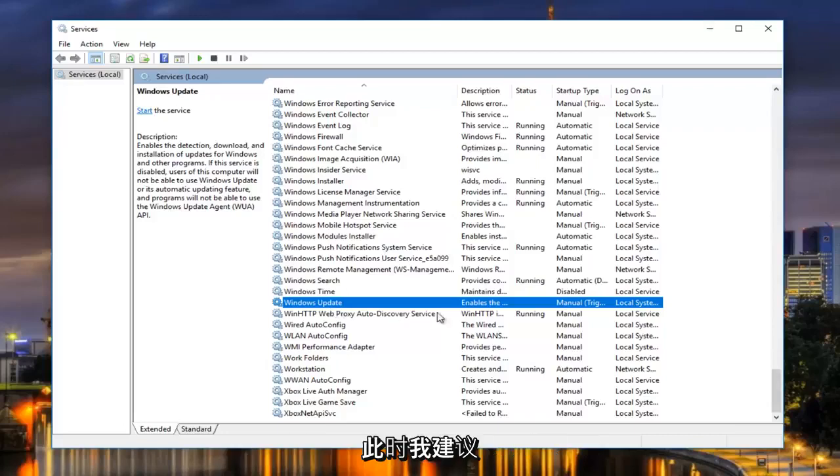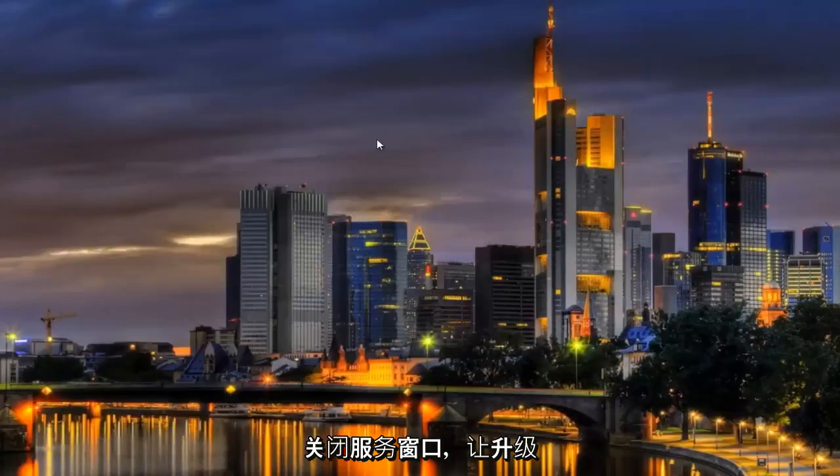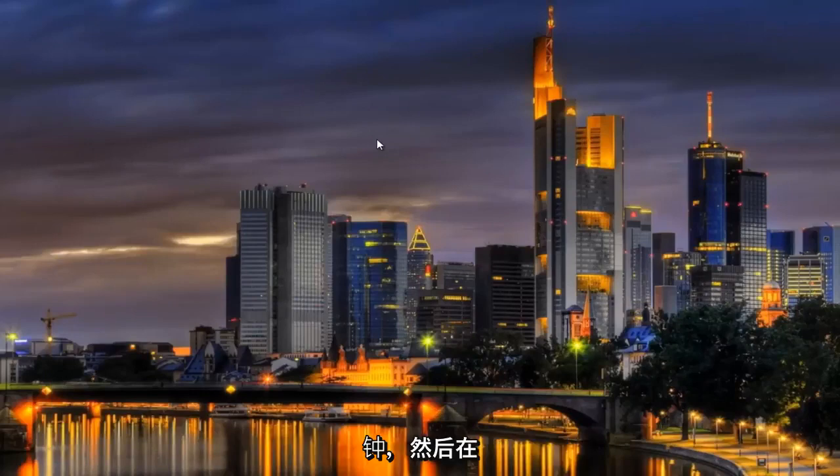So at that point, I'd recommend closing out of the services window. Give the upgrade assistant tool about a few more minutes to run. Give it at least five to ten minutes.